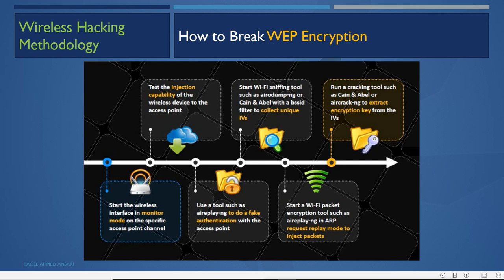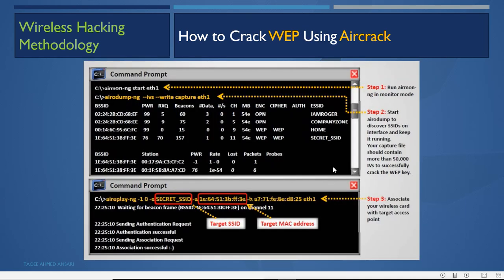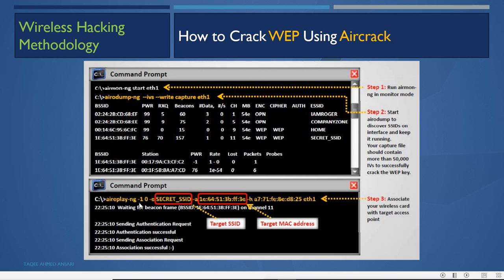The commands the attacker runs: first, airmon-ng to start the interface in monitor mode; then airodump-ng with the --write command and --ivs option to create a capture file storing all IVs. Run airodump-ng to discover SSIDs on the interface and keep it running. The capture file should contain more than 50,000 IVs to successfully crack the WEP key.